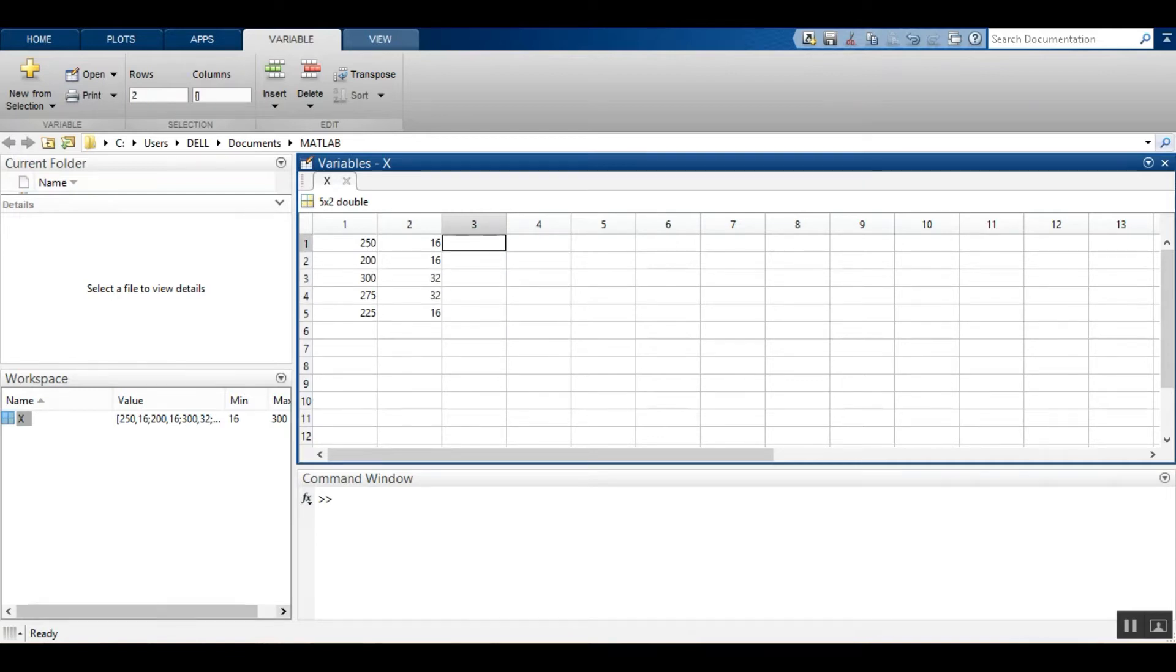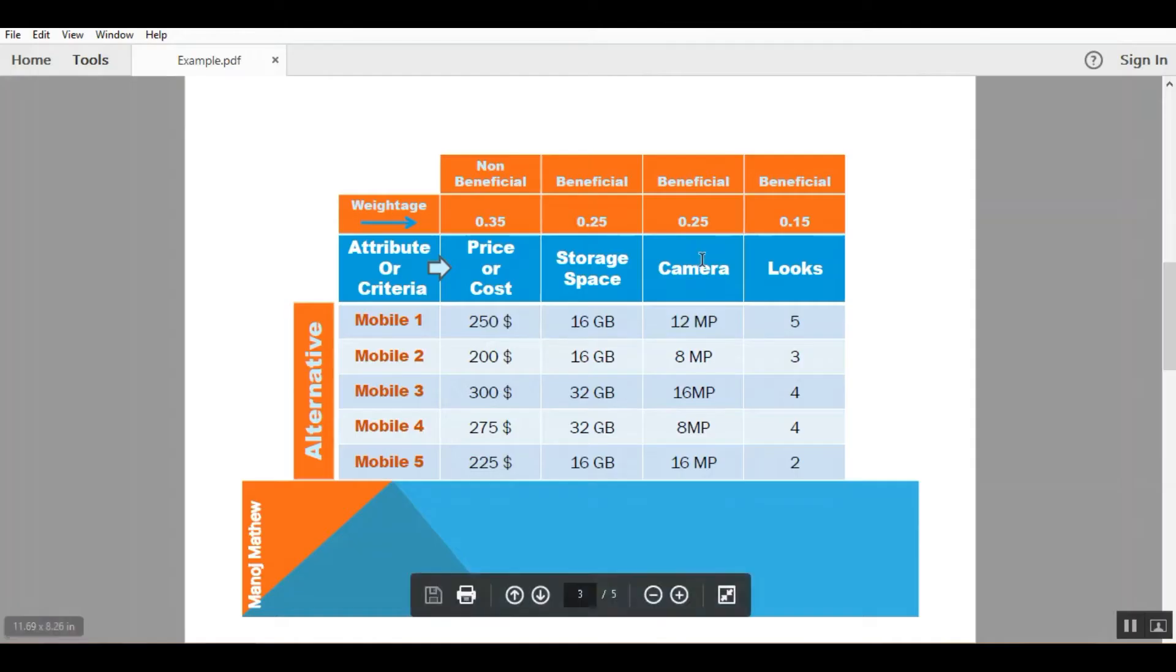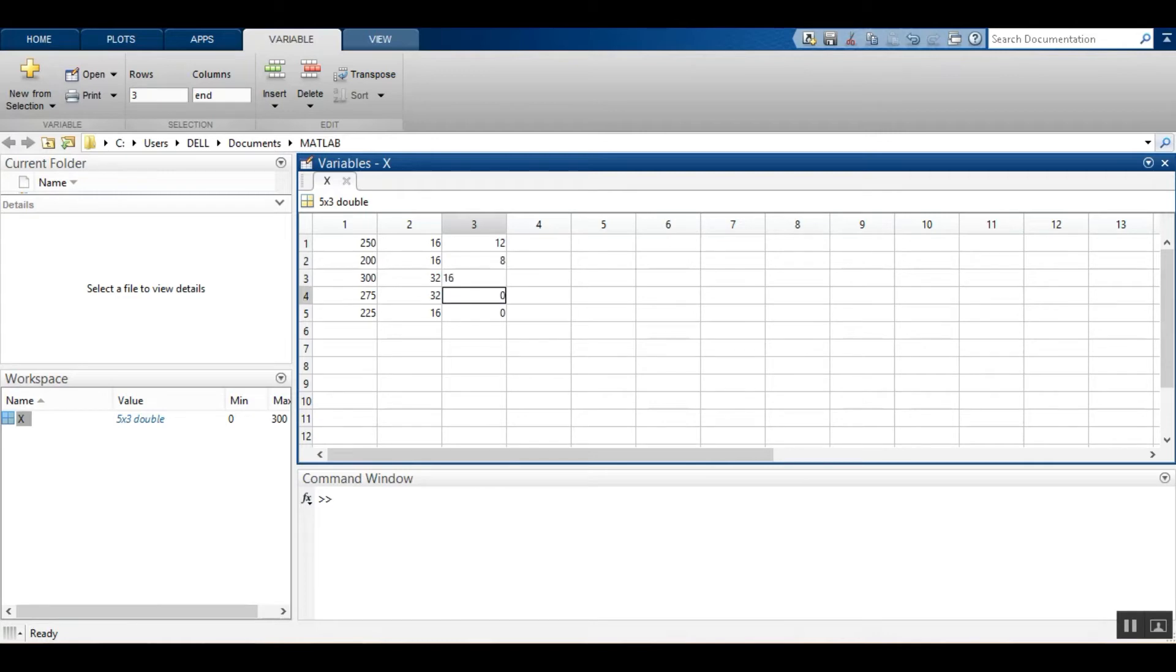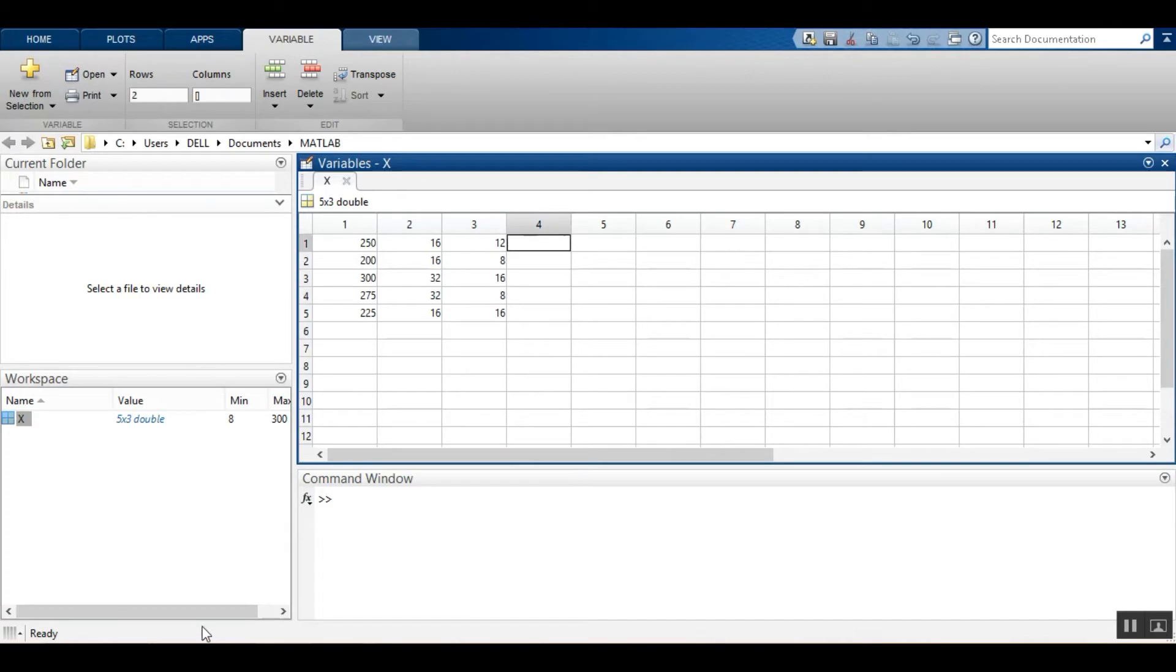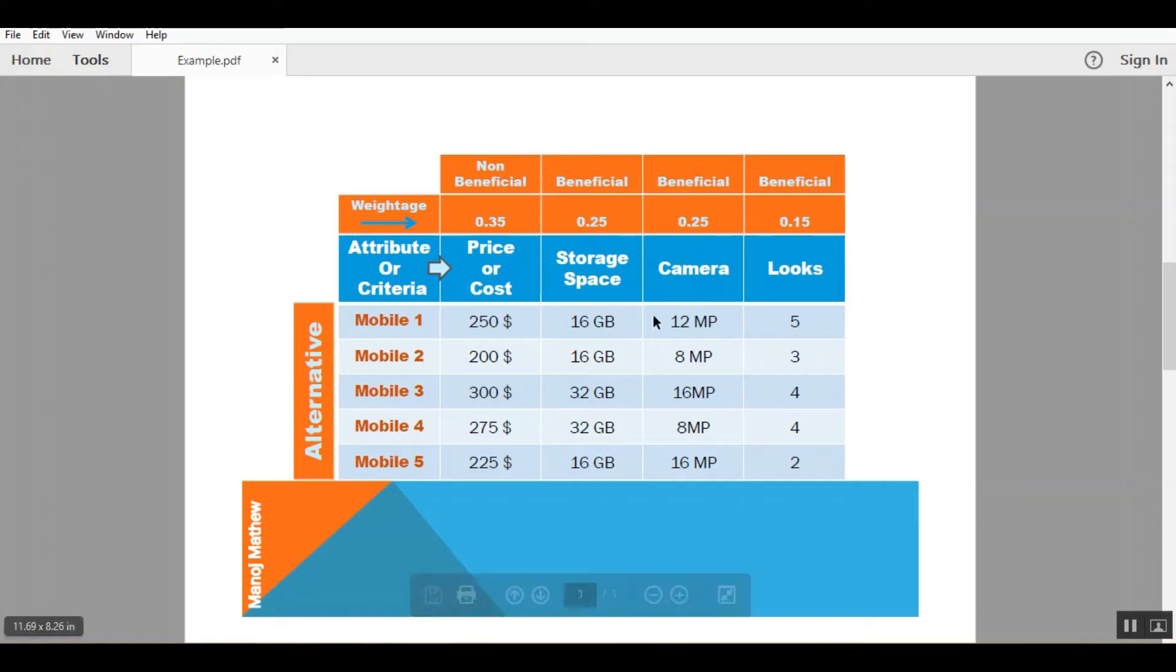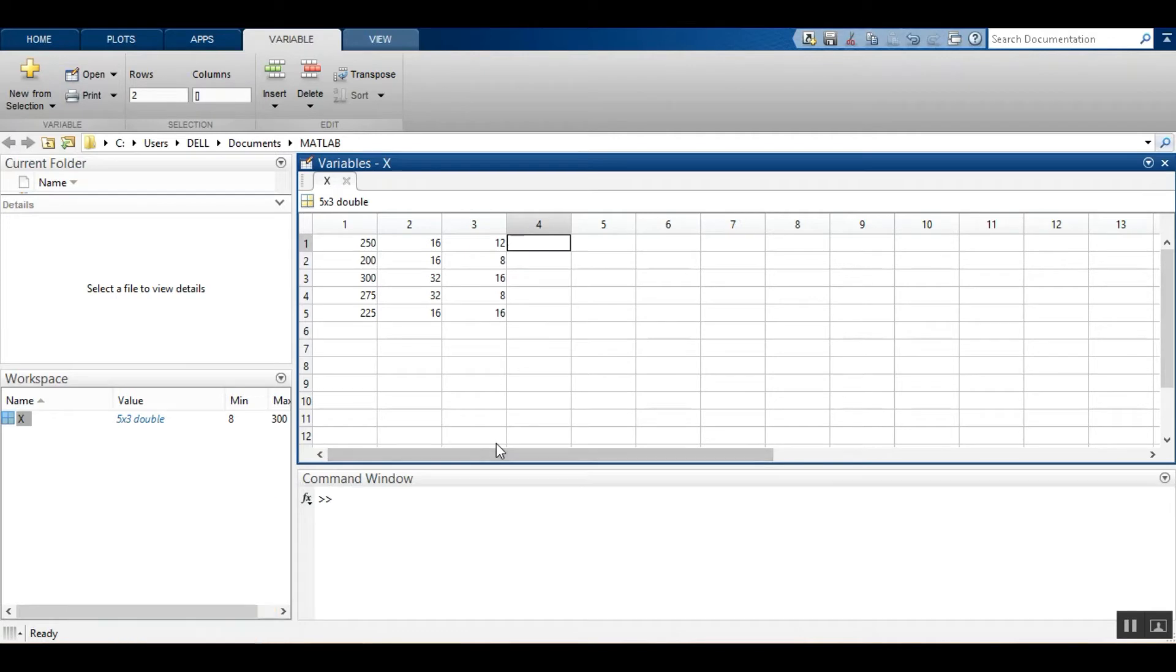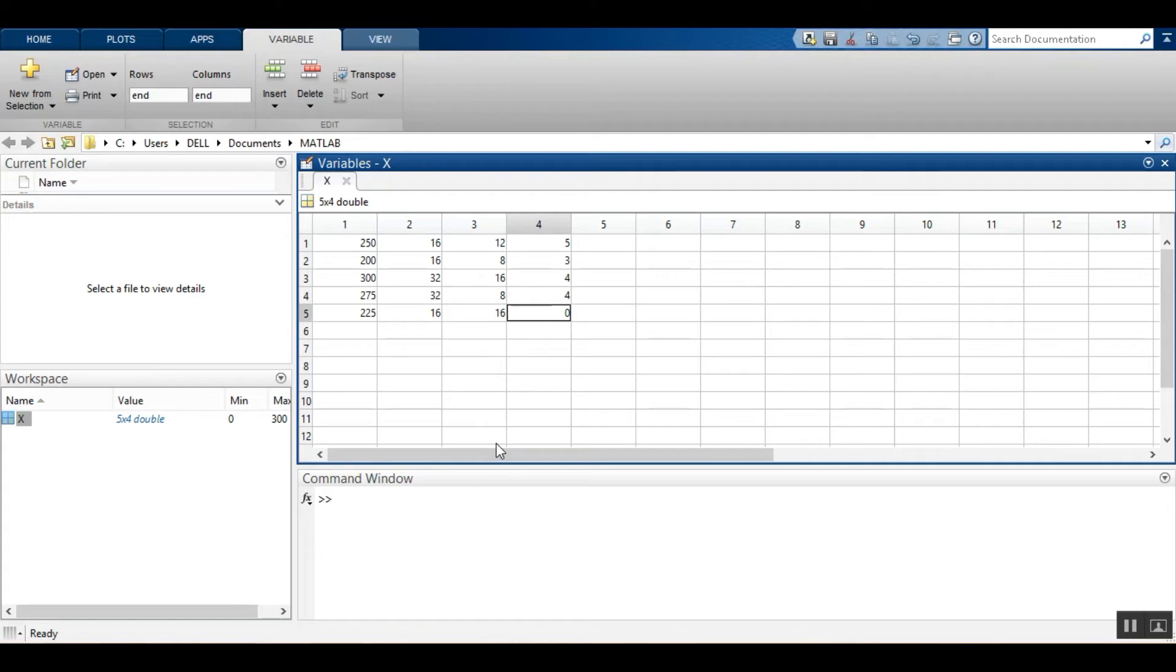Similarly the value of camera quality: 12, 8, 16, 8 and 16. Then we will copy here the values of looks: 5, 3, 4, 4 and 2. Now we can close the variable.